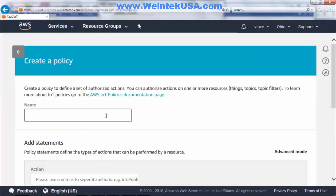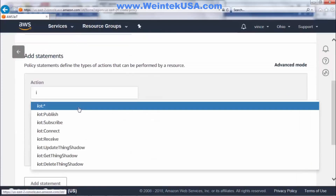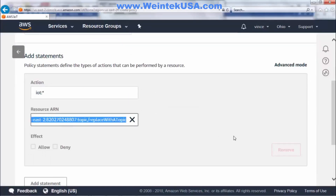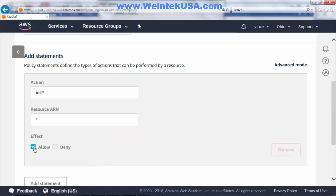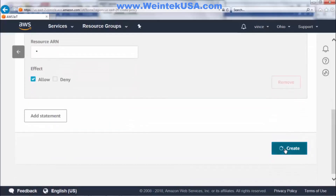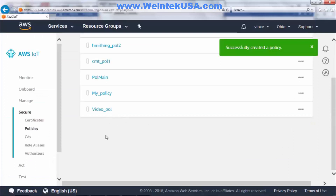Click Create and go ahead and give our policy a name. I'll call this 'video policy' and start typing IoT, then select IoT. Here we just want to put an asterisk, which will allow us to use any of the resources. Click Allow and Create. Now you can see our policy has been created.